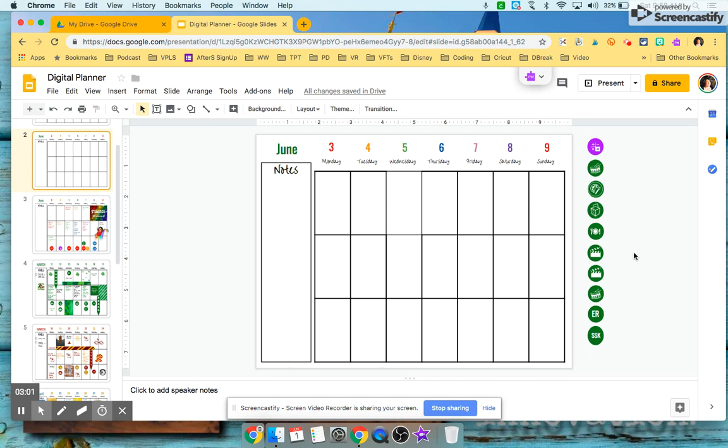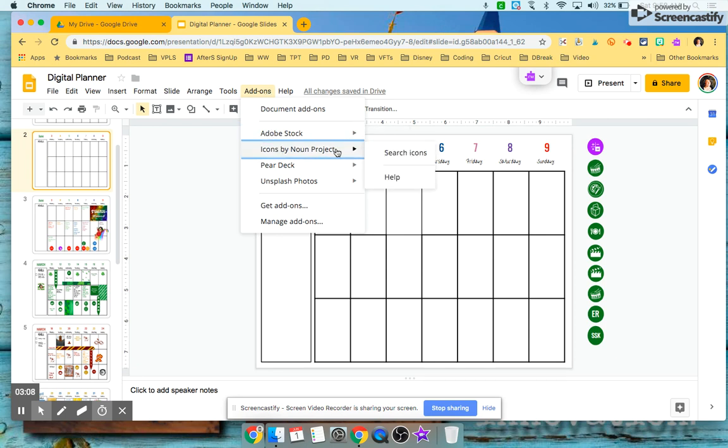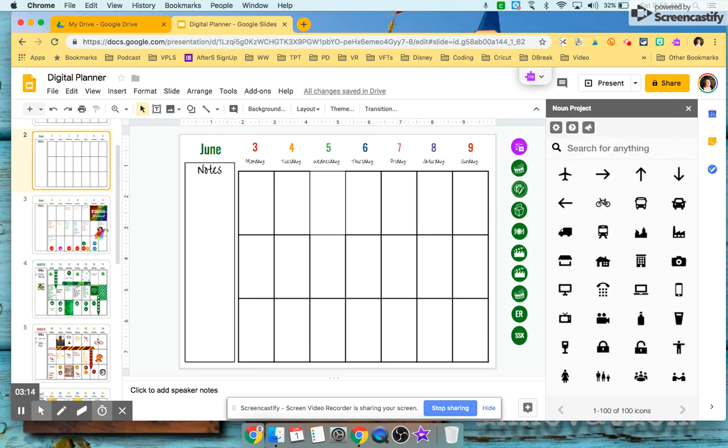So the way I got my icons - if you go to my add-ons and I click on icons by noun project. So this is an amazing add-on. The noun project I actually pay for - they do have some free stuff but I actually pay for this service so that I can use them in my Teachers Pay Teachers product. If you pay it's a very reasonable amount - you actually go and sign up as an educator's account.